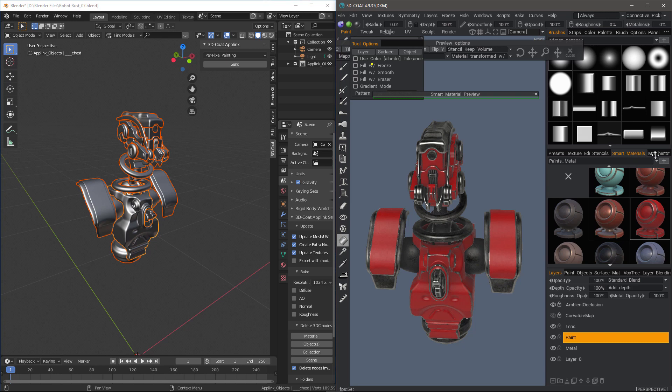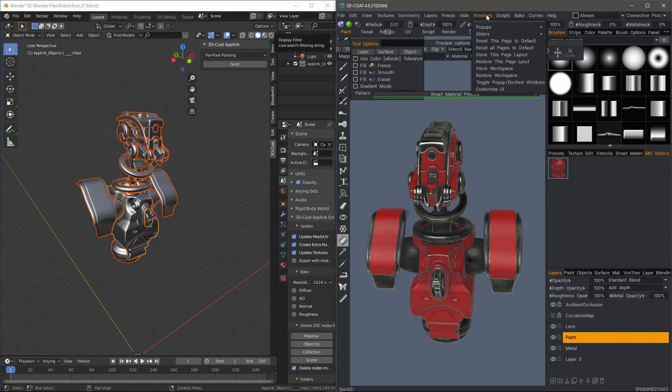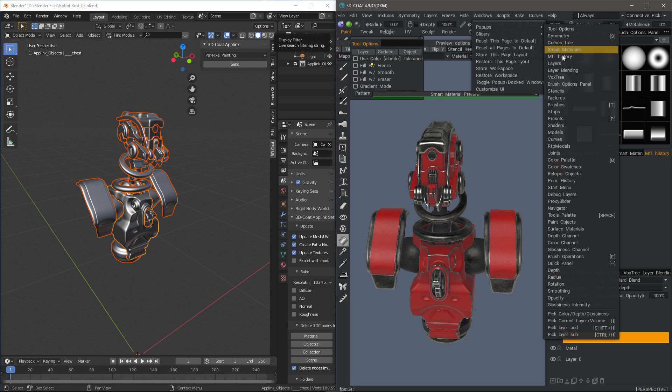Another option is if I have clicked on other materials to sample it, I can look in my Material History panel and I can switch to those. So let's go to the Windows menu under pop-ups.